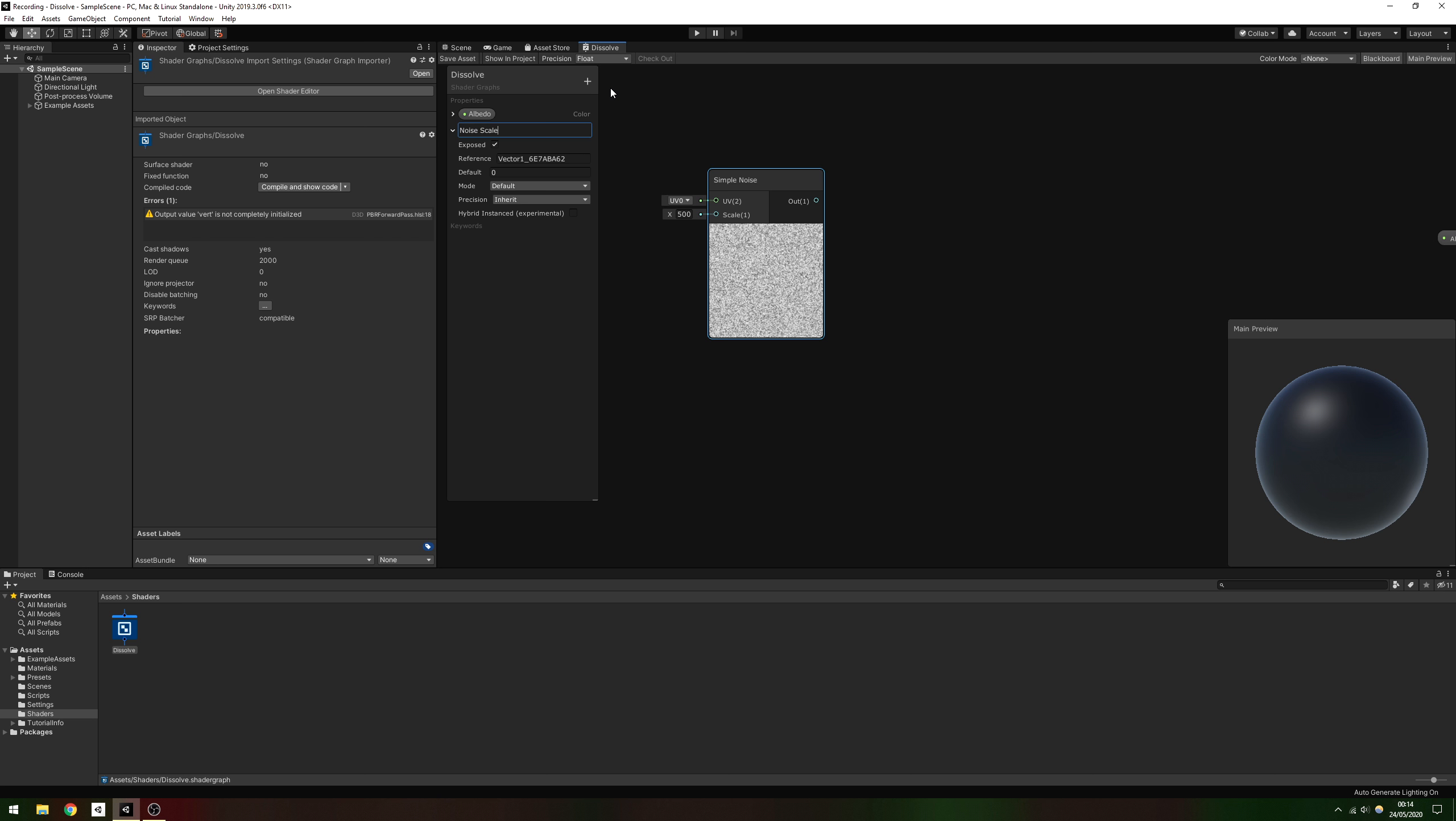This takes in a Scale parameter which controls the resolution of the noise clouds. Let's create another property, this time of type Vector1, called Noise Scale, with a default value of around 50, then plug that into the Scale field.